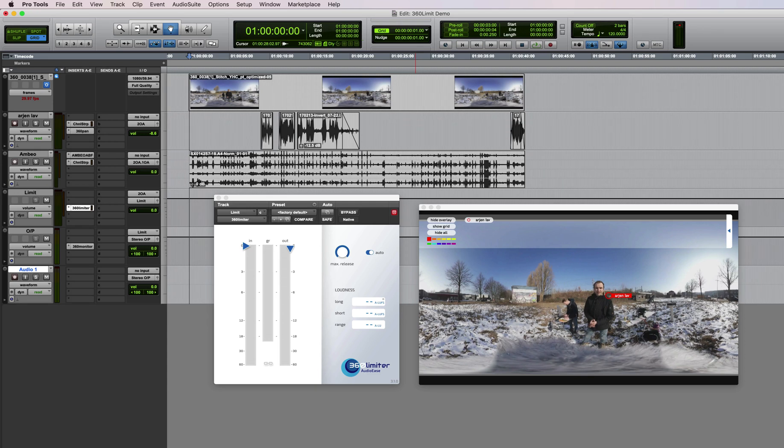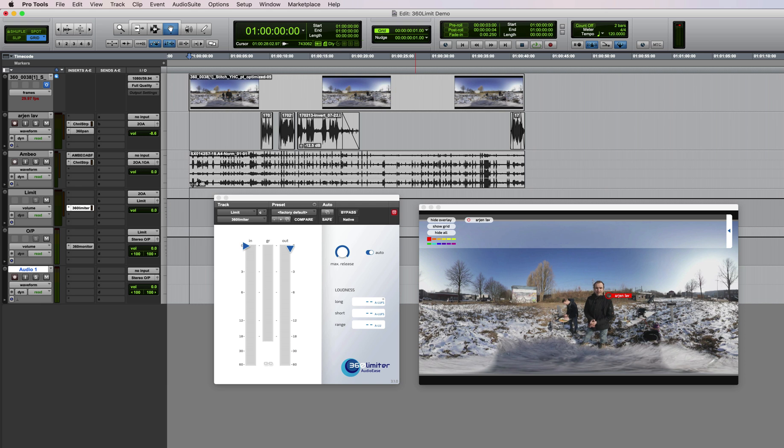Hi, I'd like to show you 360 Limiter. We added the limiter to the 360 Pan Suite because you need your 360 VR ambisonics mixes to be loud enough on YouTube. Reducing the peaks in your mix allows you to turn up its volume.